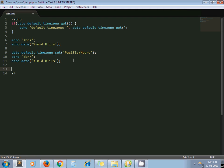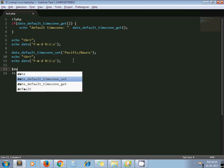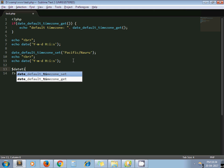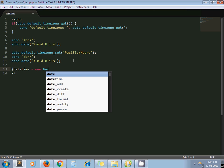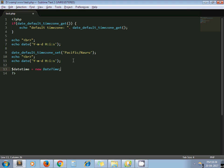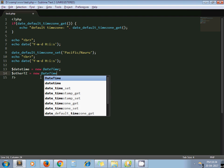Now let's say you want to print date and time at runtime — you want to fetch and display the date and time from a specific past time zone. To do this, create an instance of the DateTime class provided by PHP. You can read about this class on the php.net manual.